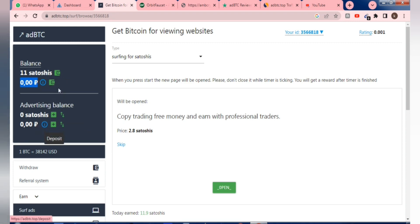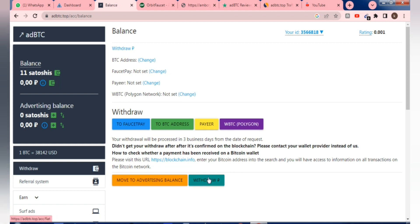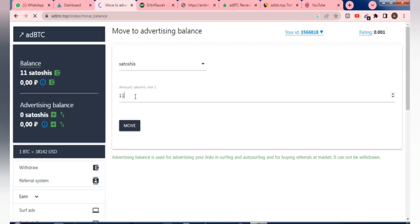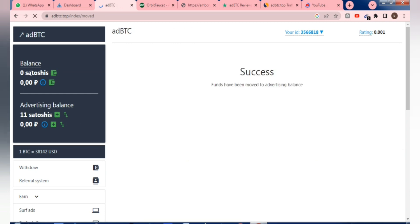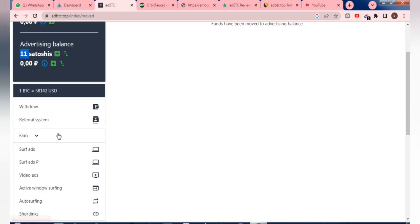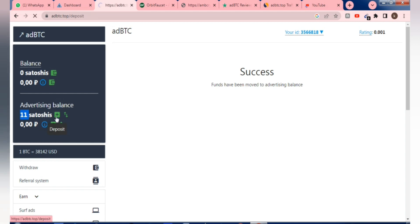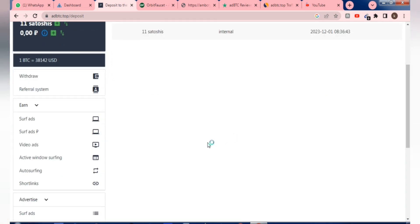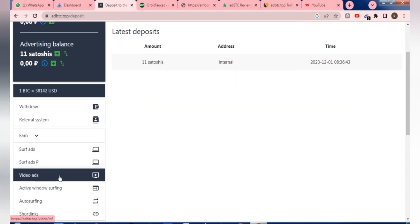This is a very good site for promoting your YouTube likes and viewers. This site does not block any kind of CPA link, any website, or any other thing — I have already promoted many websites here. You can transfer your earned balance into your advertising balance. I'll show how to move the balance to advertising to promote your CPA link or affiliate link. We already have 11 satoshi as a sample.